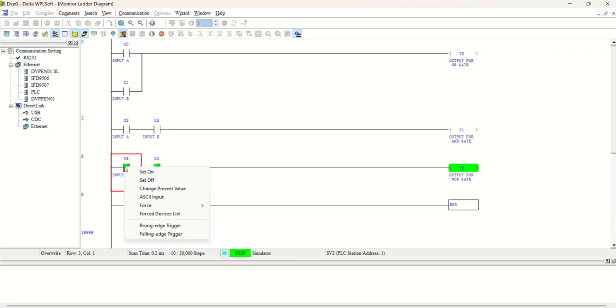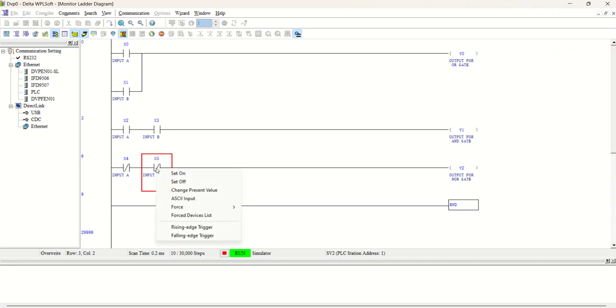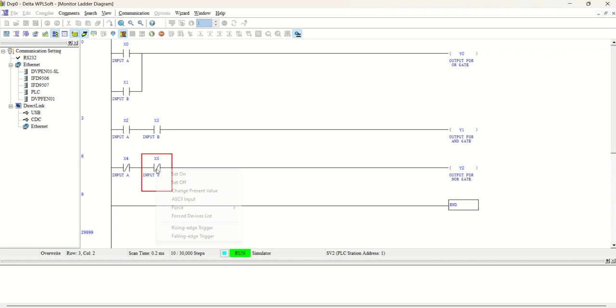If I set ON this NC, OUTPUT will be low. If it will be ON, OUTPUT will be low. So both inputs are high. When we set both inputs ON, OUTPUT will be low.